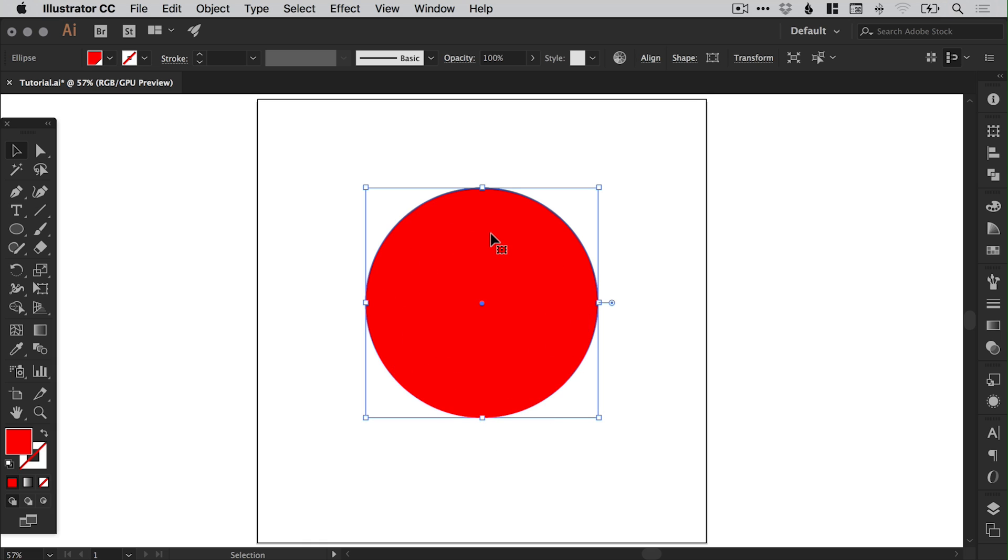Now of course when you're coming up with the idea of an illustration, whether it's in your head or on paper, it's going to be a lot more complicated. But actually with a basic understanding of Illustrator and some of the more basic tools, you can bring that illustration to life in a digital vector format quite easily.